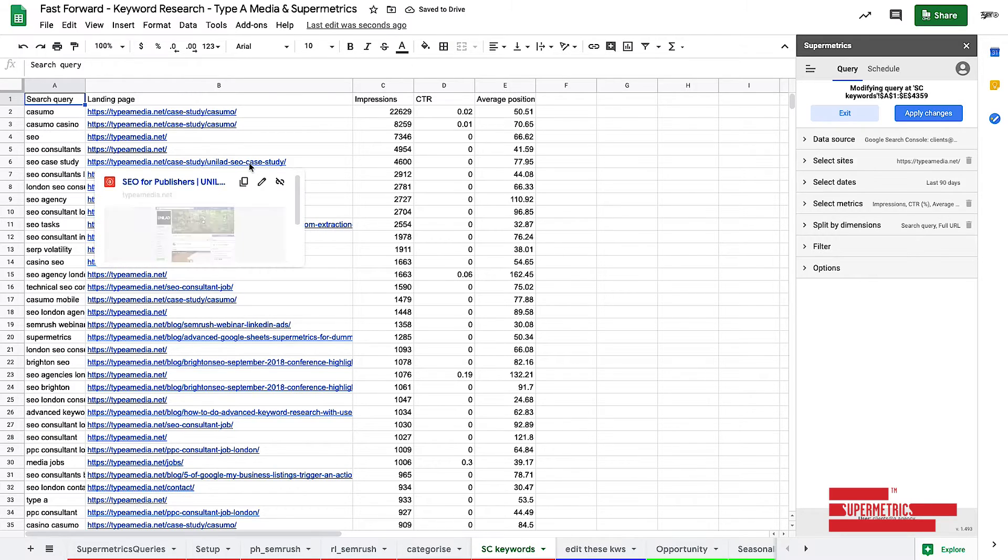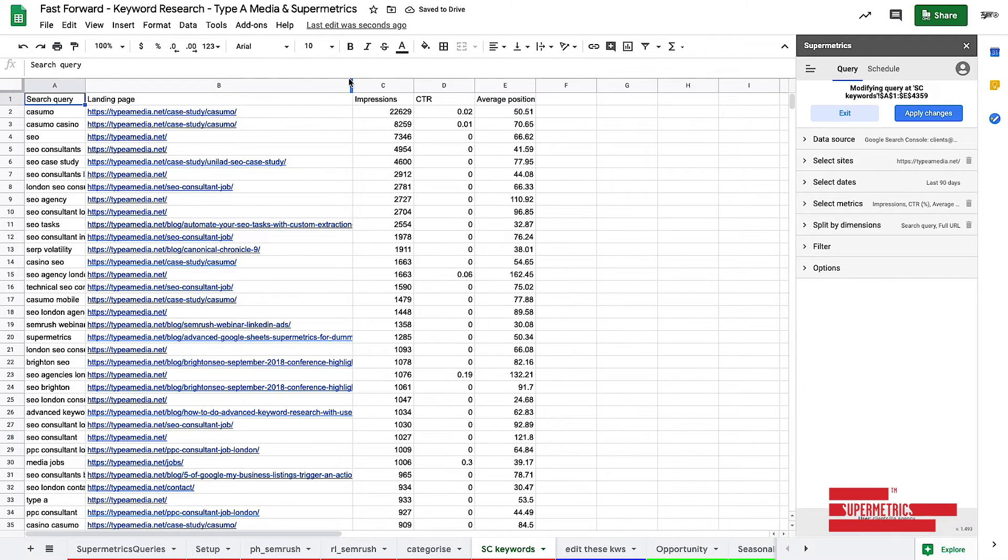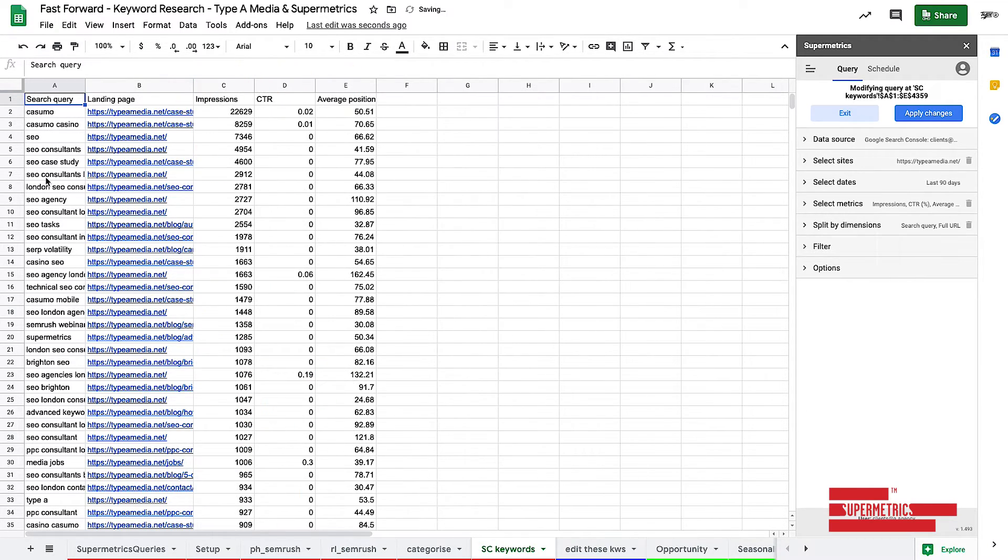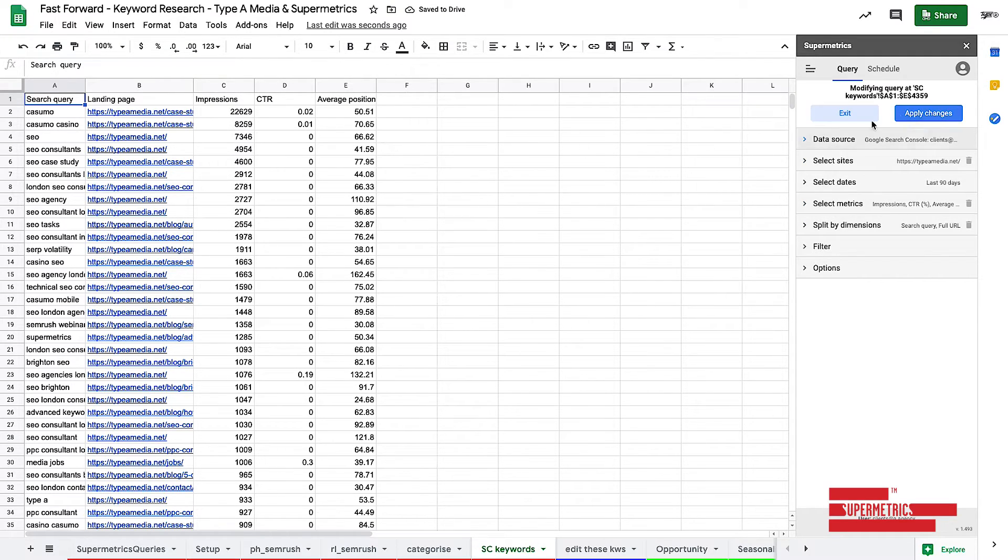Usually, you wouldn't want that. But in this instance, we do want that. Because we want to see what keywords are mapped to the URLs. And you literally just get your website and hit apply changes. And it brings everything in.